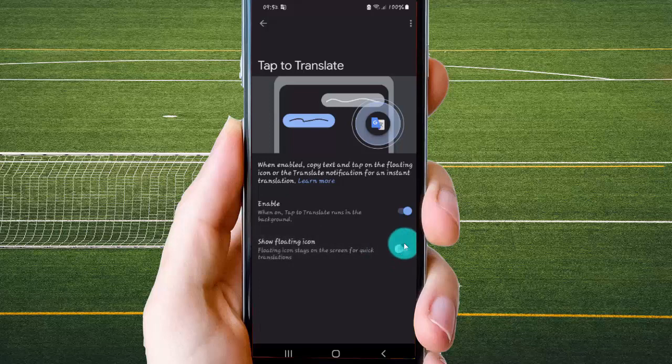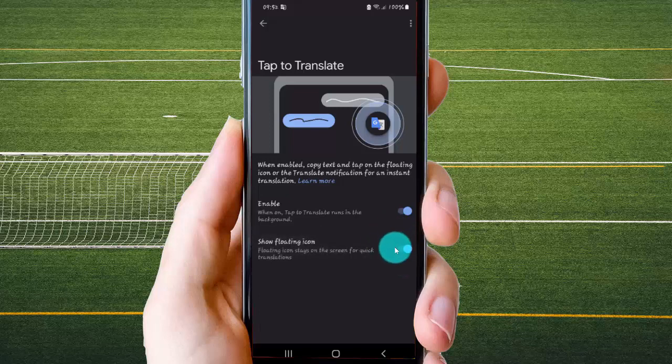Tap switch under gray to hide, or switch under blue to show.